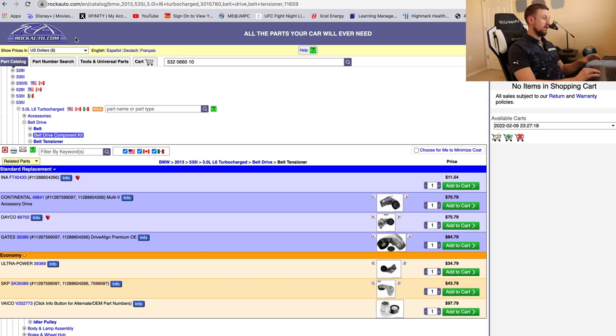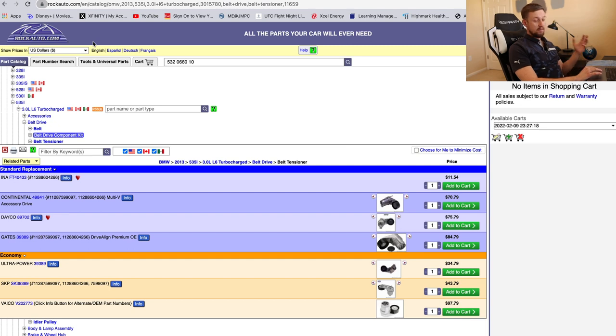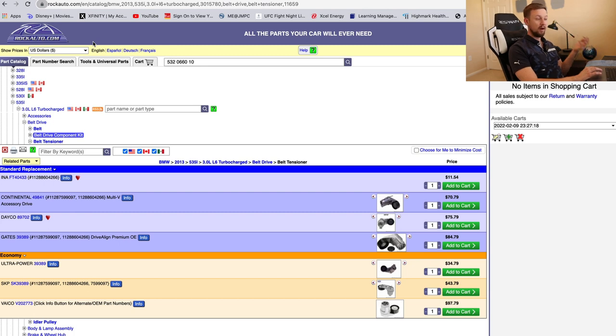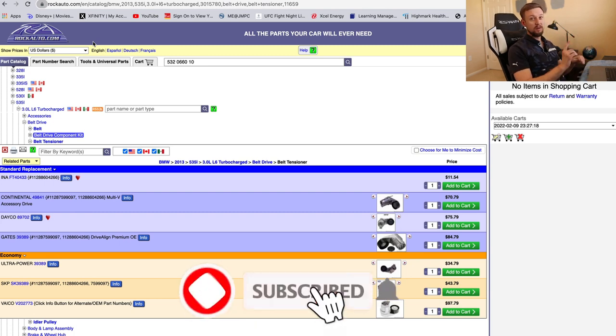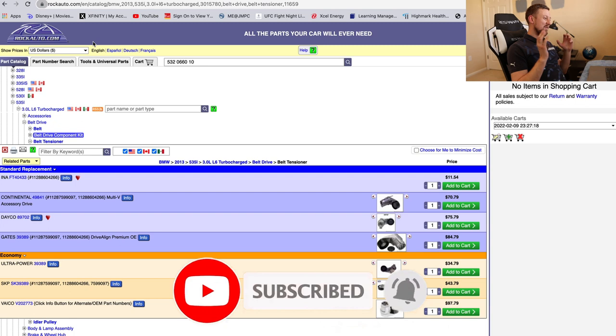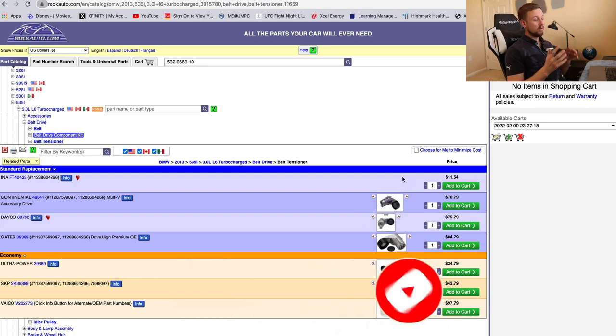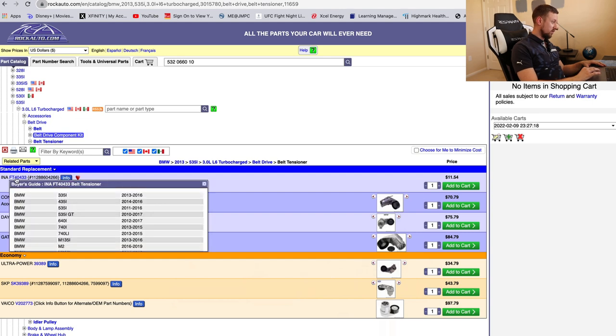Listen to this. This website called rockauto.com. And hey, if you heard about this website already and been shopping there, you can just like the video, subscribe, and get out of here. But if you haven't heard of this website, guys, this thing is amazing. Look at the price.